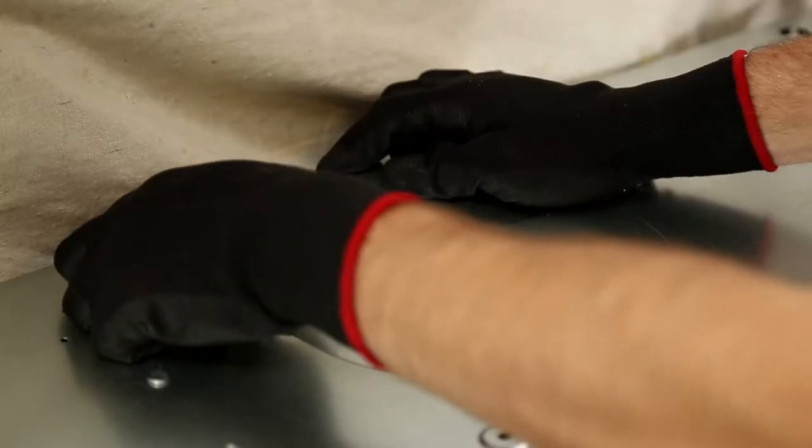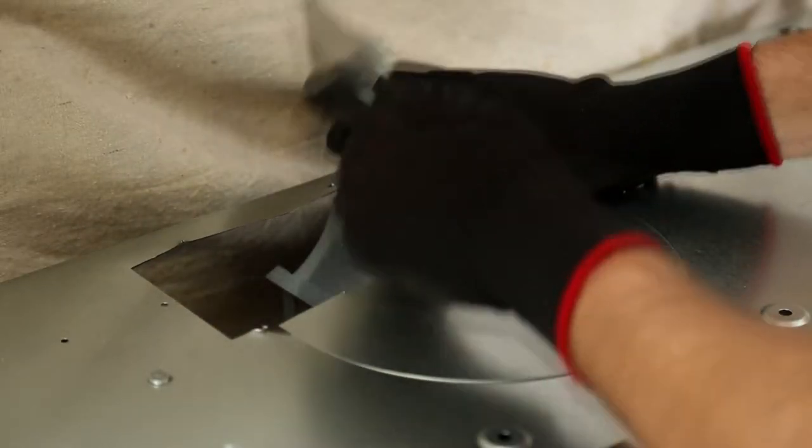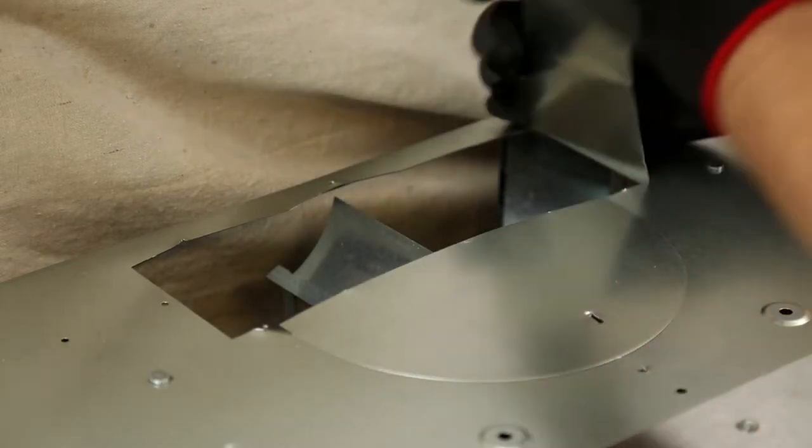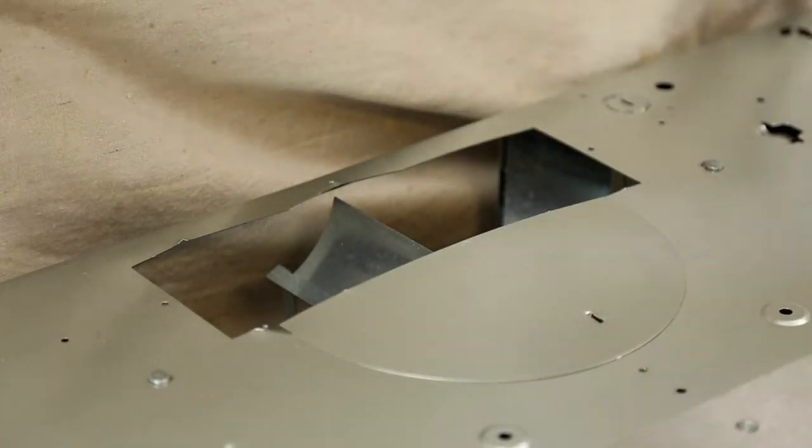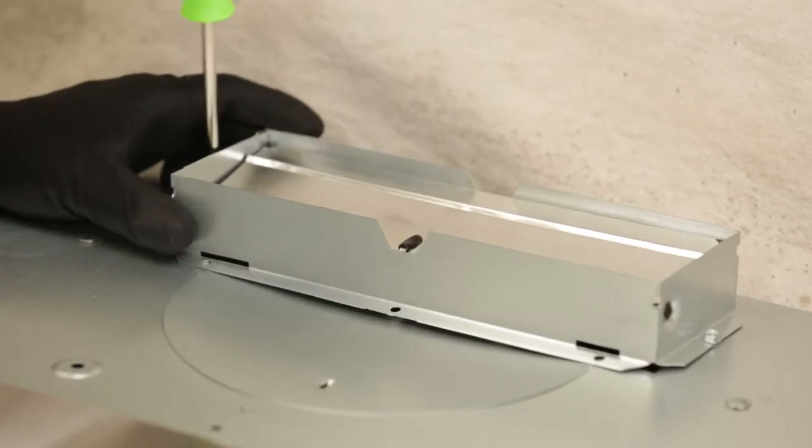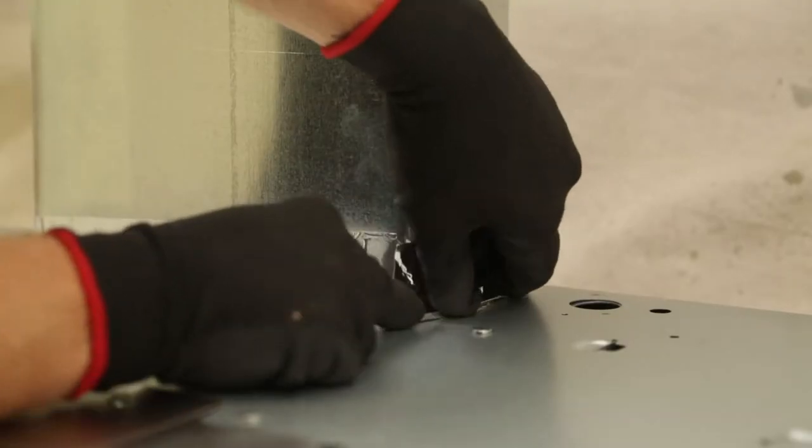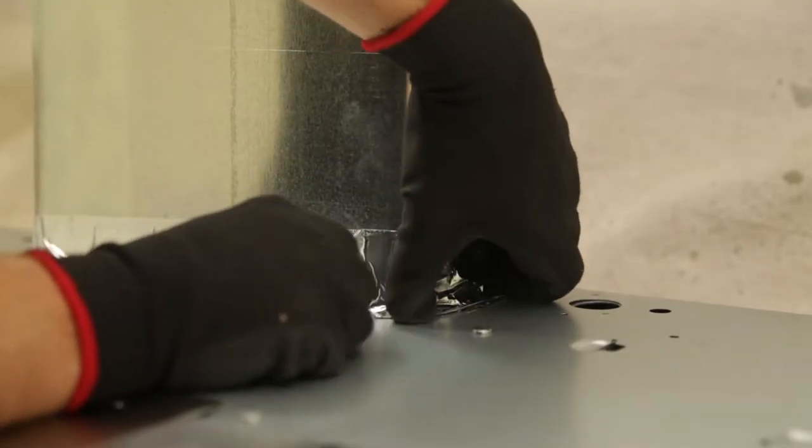For vertical ducting using the included damper, remove the 3-1/4-inch knockout on top of the hood. Attach the damper to the hood. Attach a small piece of ducting to the top of the damper and seal the connection using metal foil duct tape.